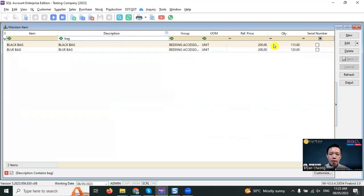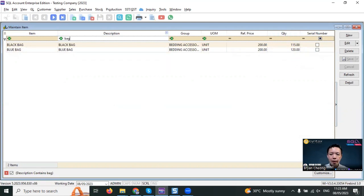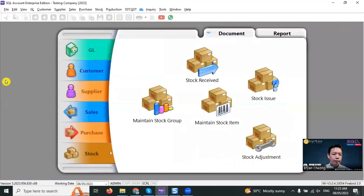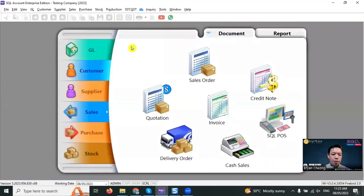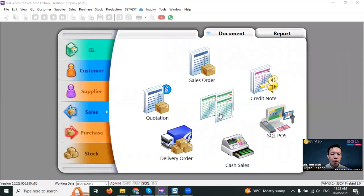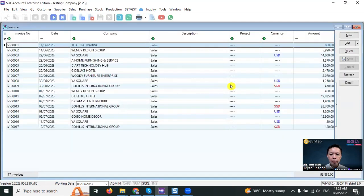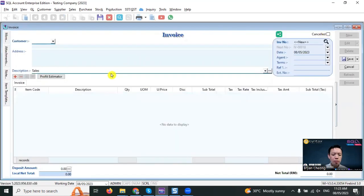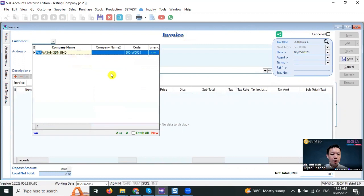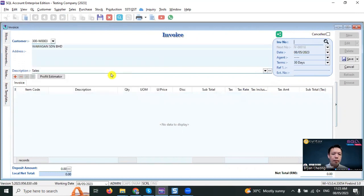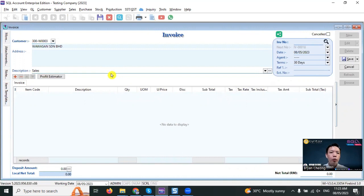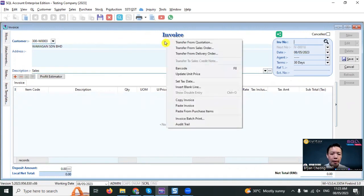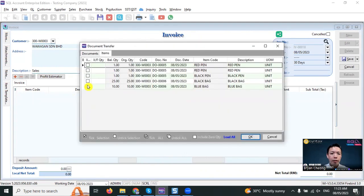You can see that the quantity reduced. This is the first way. Second way, we go to sales invoice. New, select customer Wawasan. Same thing: please remember, if you create a delivery order, when you do the invoice for the same sales, you need to right-click title, transfer from DO.